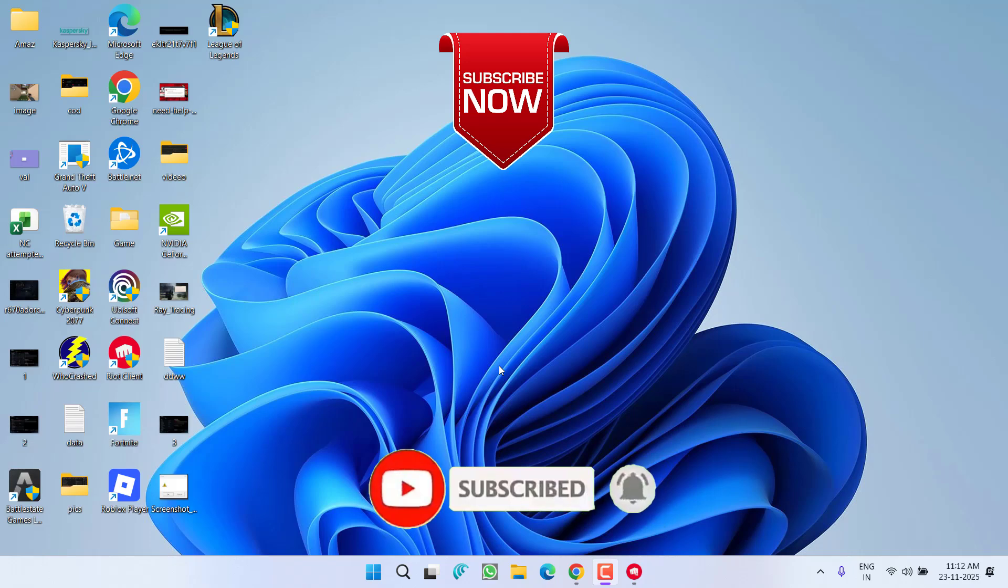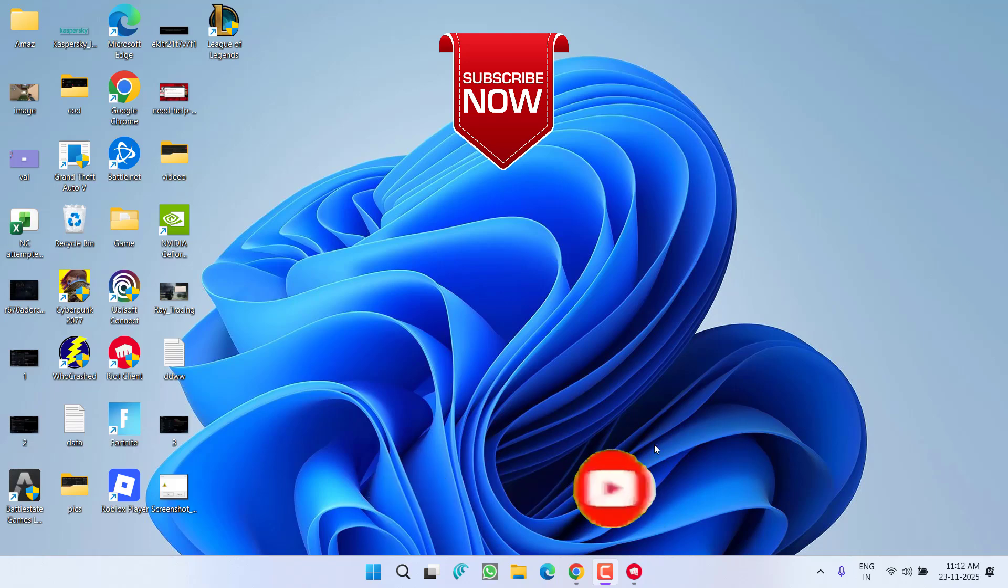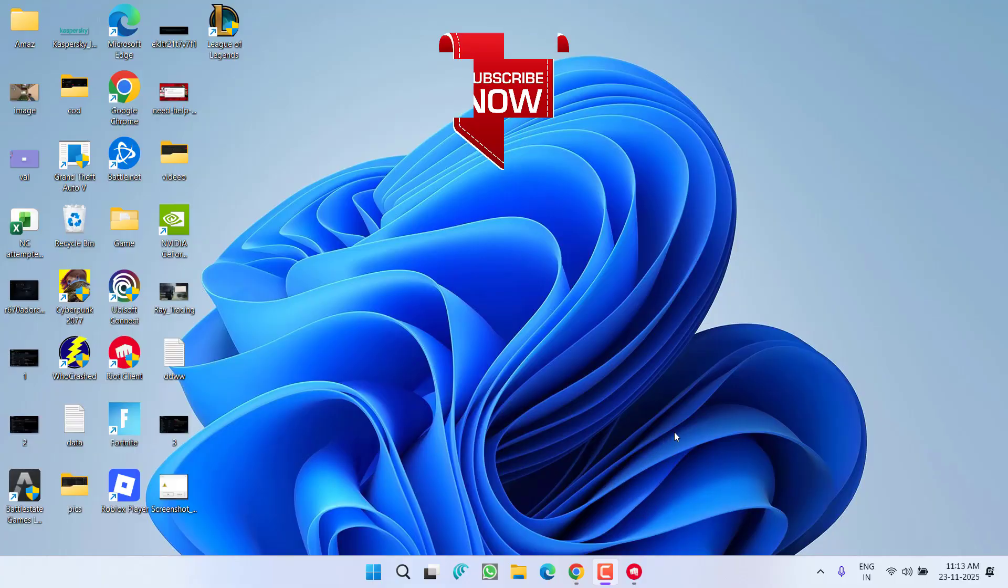So that's all about it friends. If this video works out for you, I request you to please click on Subscribe button and turn on the bell notification icon to continue saving updates from my channel. Thank you so much friends, thank you for watching.